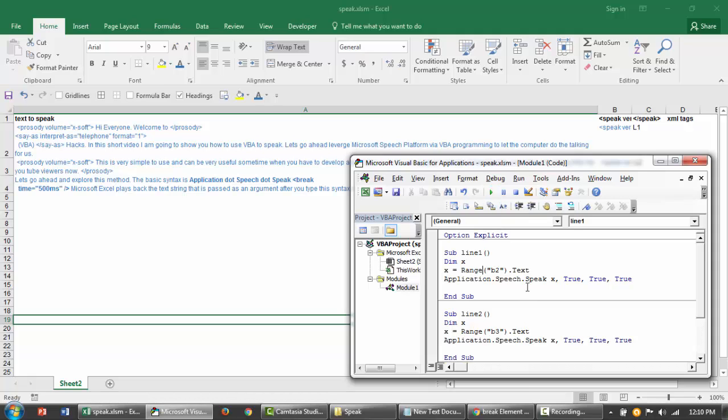Hi everyone. Welcome to VBA Hacks. In this short video I am going to show you how to use VBA to speak. Let's go ahead and leverage Microsoft Speech Platform via VBA programming to let the computer do the talking for us.